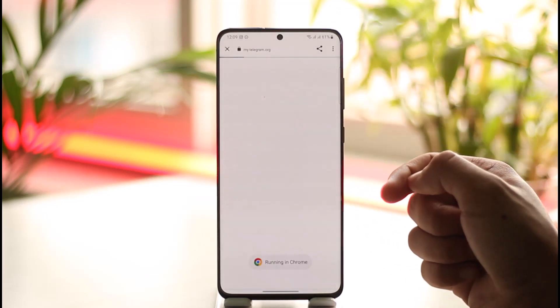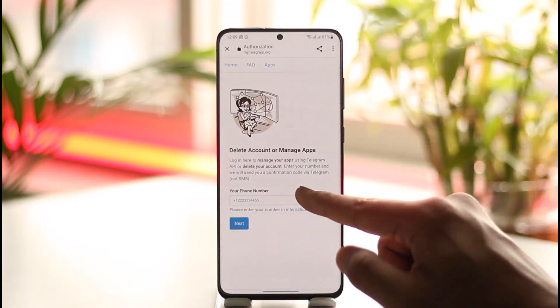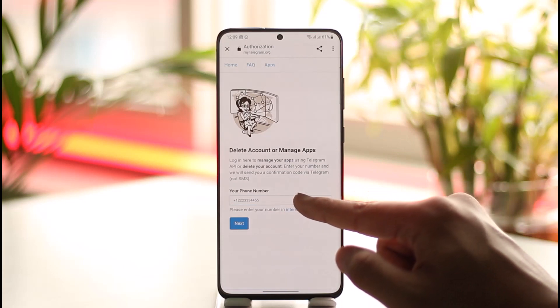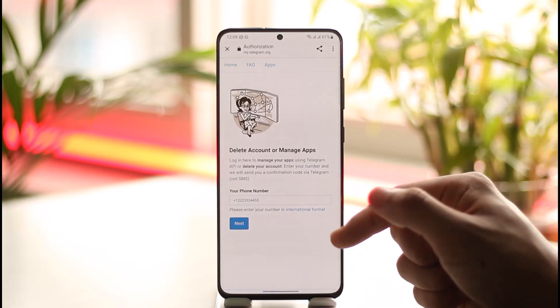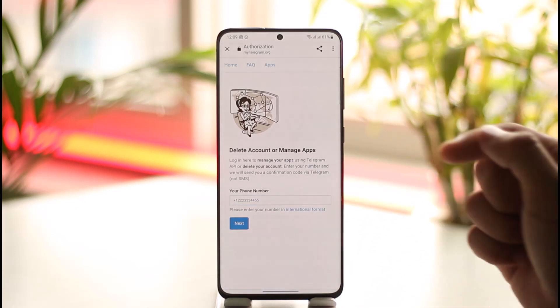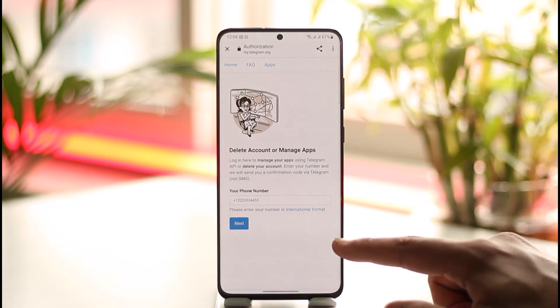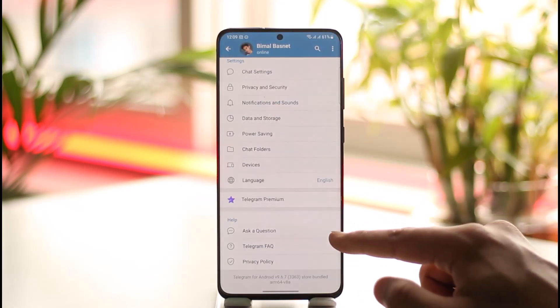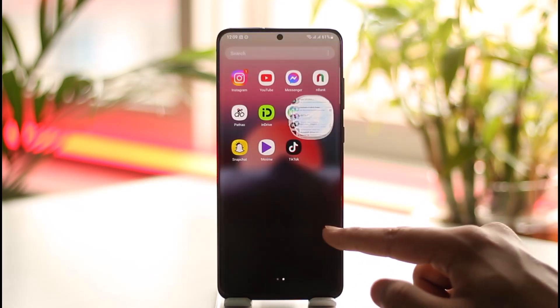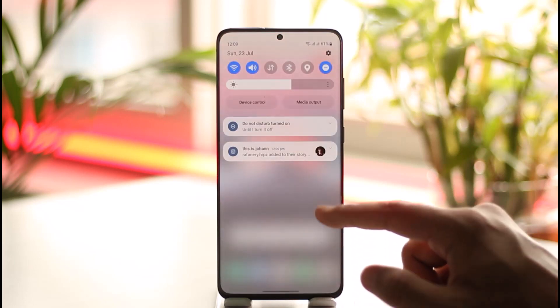As you do this, on the next page all you have to do is simply verify with your phone number. Once you verify with your phone number and enter your password, your Telegram account will get successfully deleted. This way you can delete your Telegram account permanently.